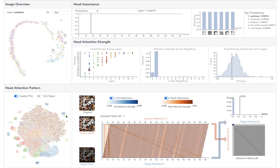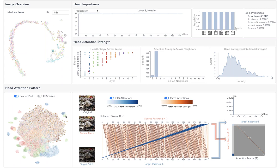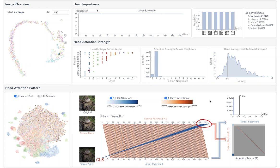In contrast, heads in this cluster make patches attend to the patch below them. Moreover, if we focus on the last row of patches, we can see they attend to the class token, since there is no further patches to attend.